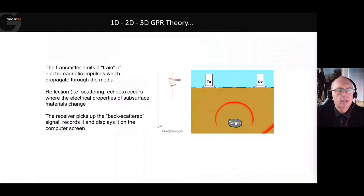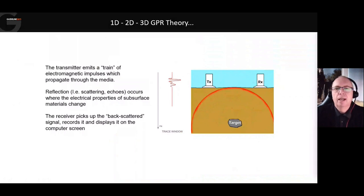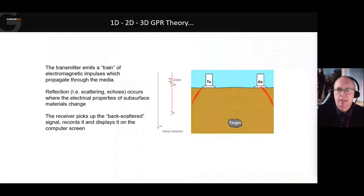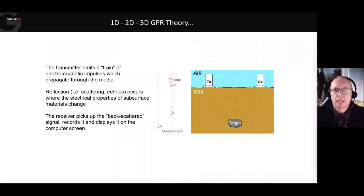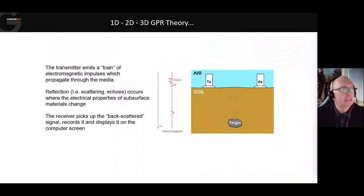The target is going to reflect some of the energy, and that's going to travel back to the surface. Nothing's happening on the receiving antenna until that energy travels back — back to the receiver — and that's recorded as that response, as you can see on the red trace there, often referred to as the wiggle trace. That is, in effect, one measurement — one shot of signal into the ground by the GPR.